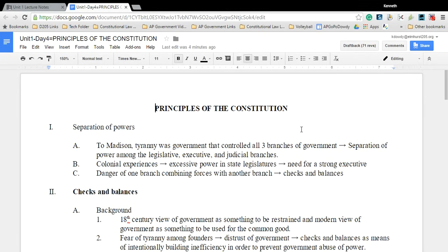Separation of powers is one of the key components to convince the doubters that this new Constitution — which would replace the Articles of Confederation — would protect citizens, ensuring that one interest does not become all-powerful. You have a separation of powers between the three branches of government at the federal level: the executive, legislative, and judicial branch. This makes it very difficult for one particular part of government to take total control.